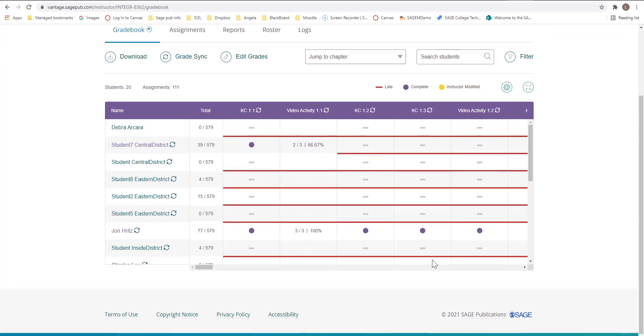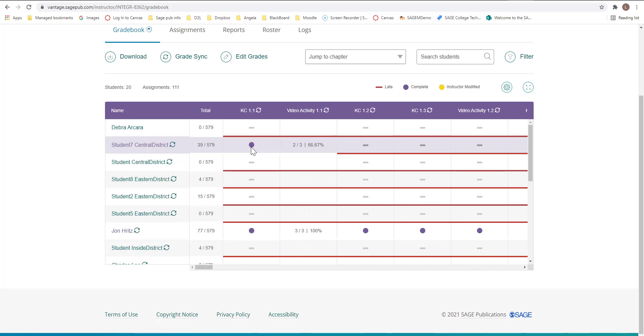Once a student has fully completed an assignment for the first time, a grade value will display in that cell or a for completion icon will display. The display will depend on the setting choices you made for the assignment and whether the student's first attempt was completed before the due date.